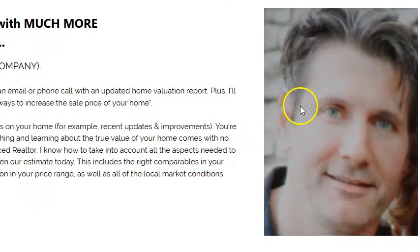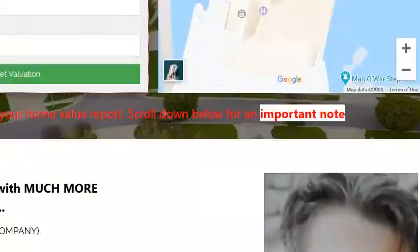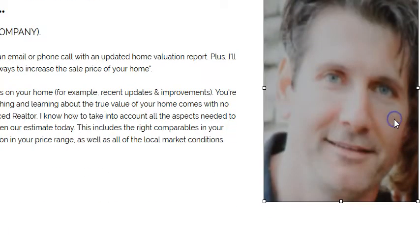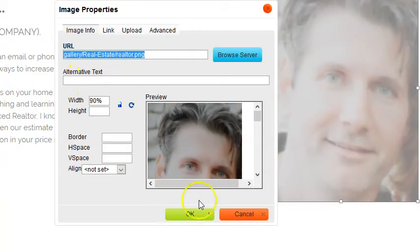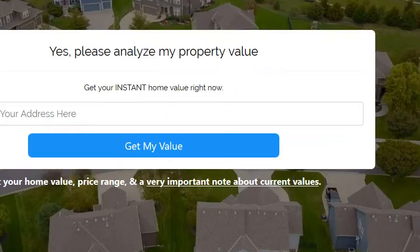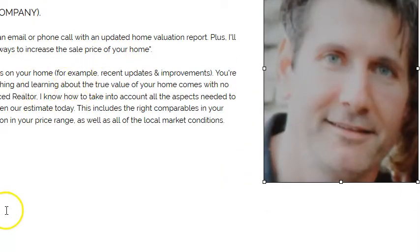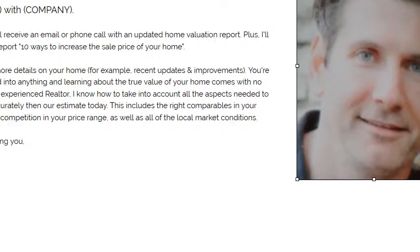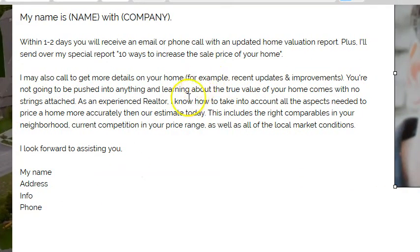Just double click the photo and you can change it. Leave it at 90 percent width, then click cancel to get out. Then all you have to do on this page is change your note a little bit right here — add your name, company, and then your signature right there.